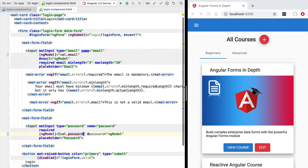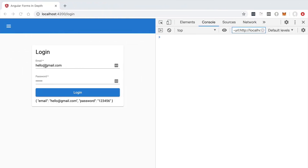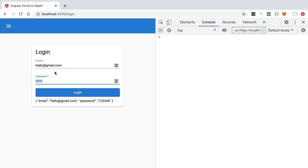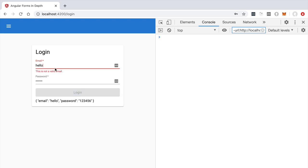Let's have a look at this form in action to see if everything happens as expected. If we switch to a larger window and refresh the page, we can see that the values of the form are pre-filled as expected, and we can see in the printed form value that the values are correctly set.